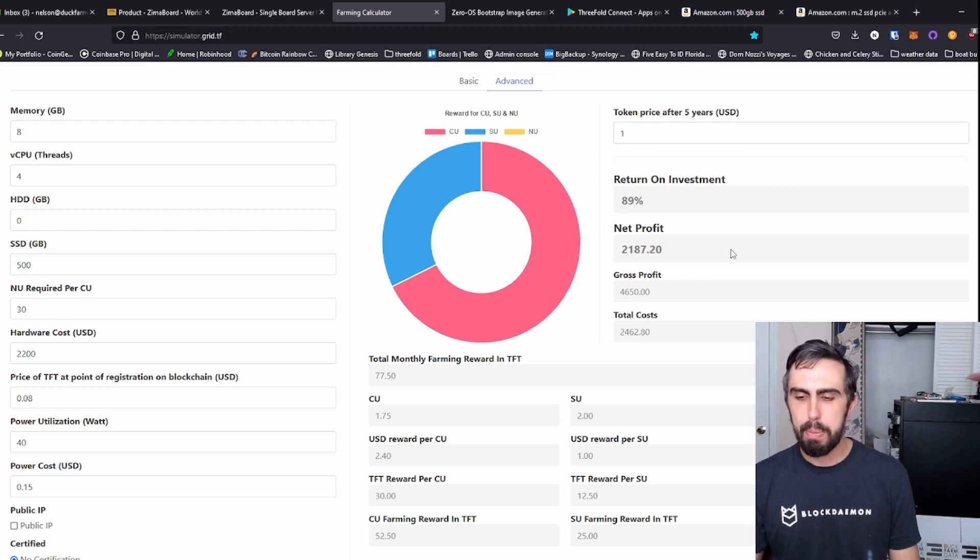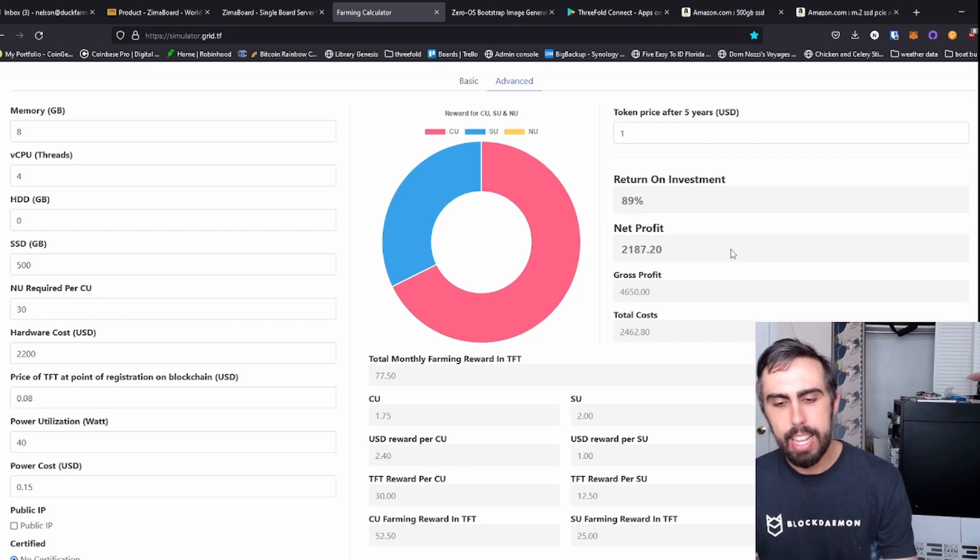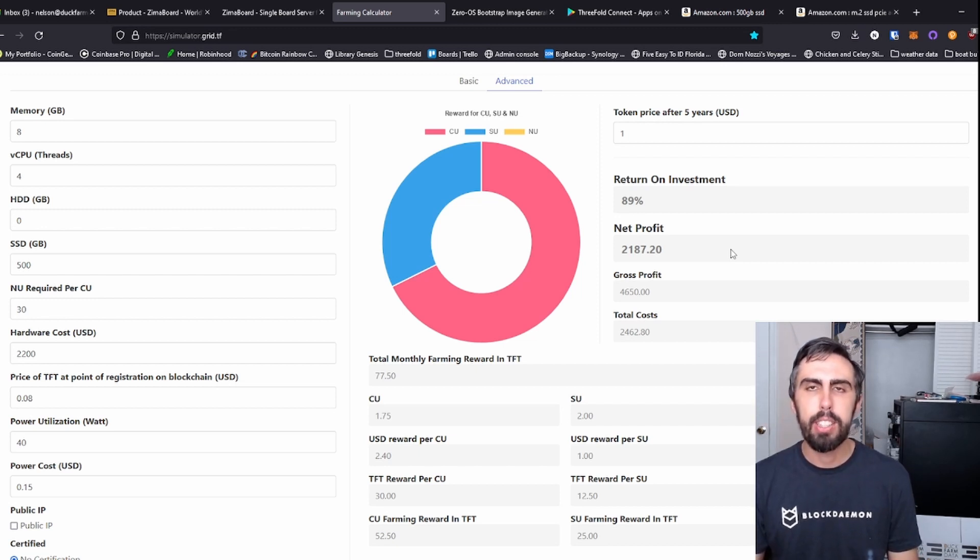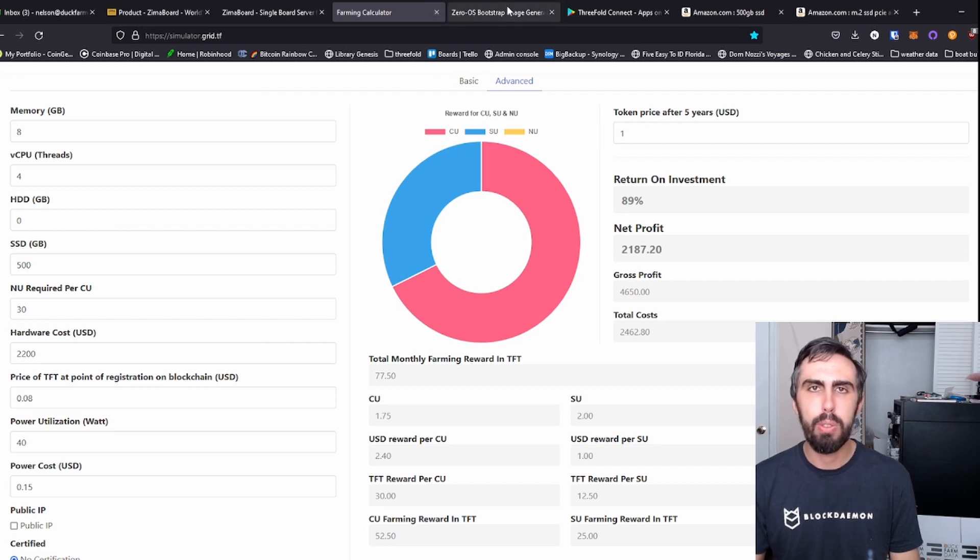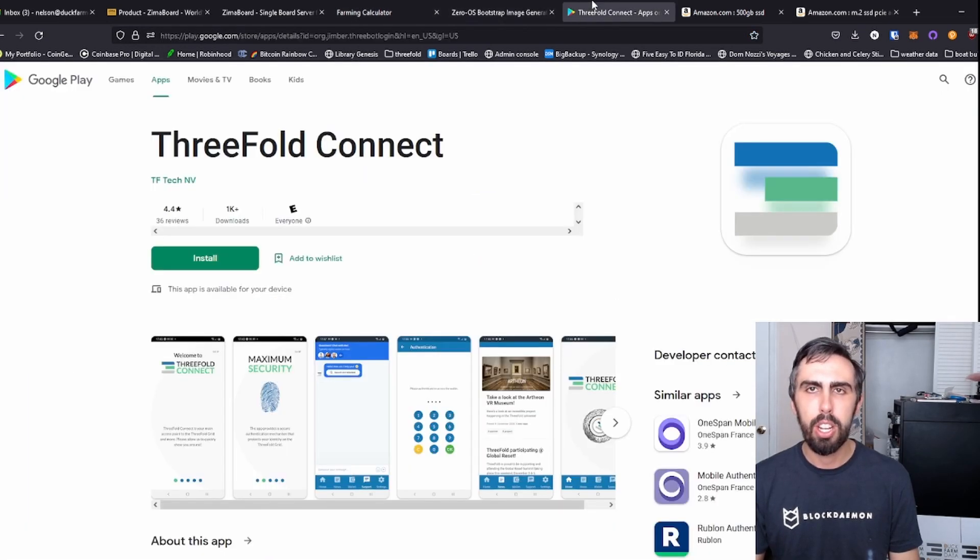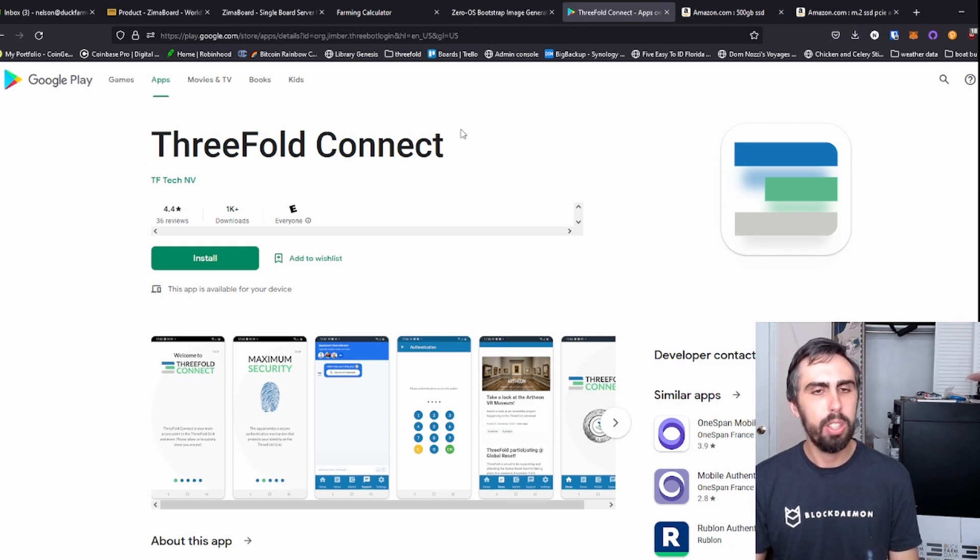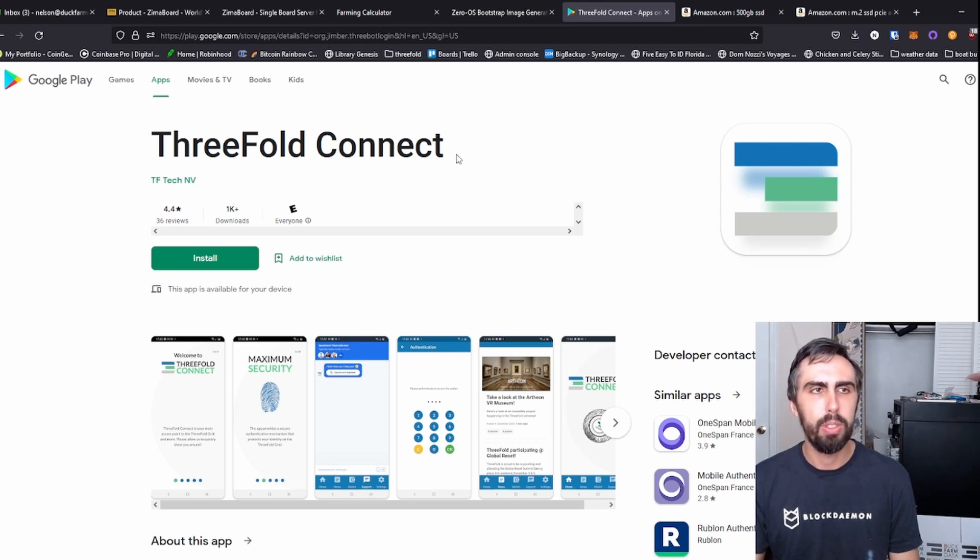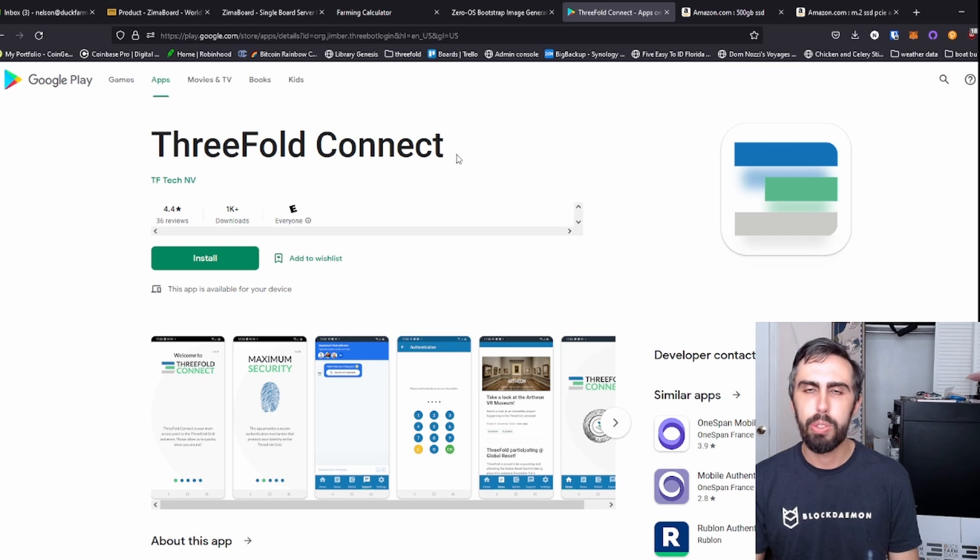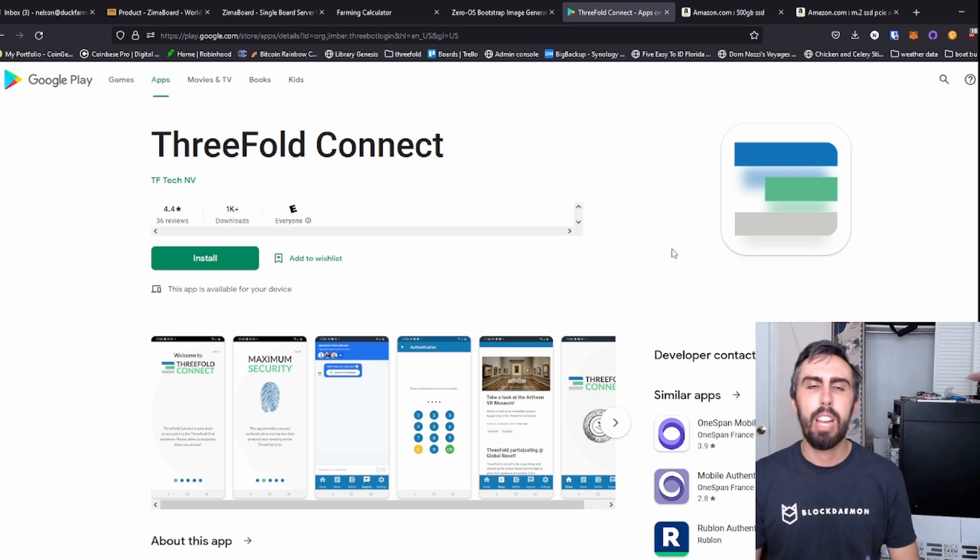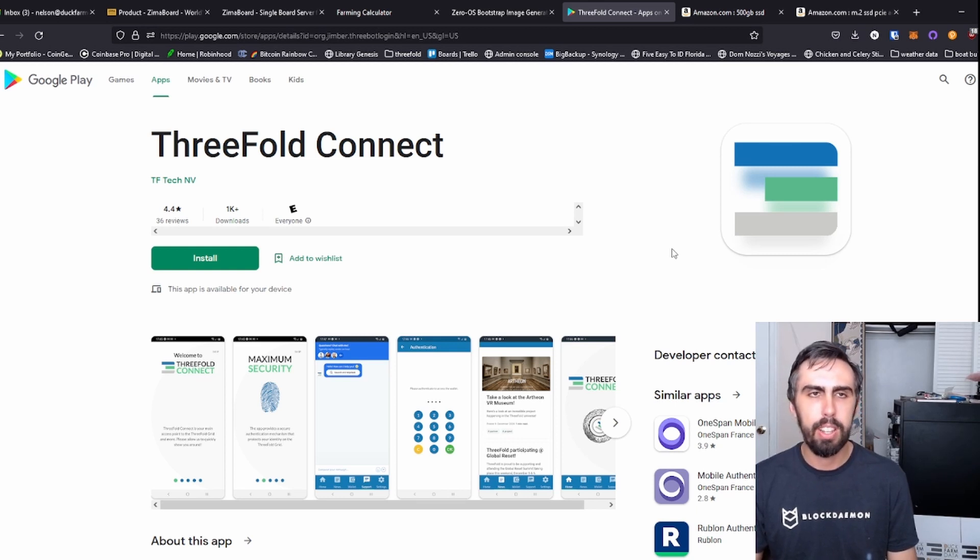So some quick back end stuff on how to set this up. You will need to create a farm. If you do not already have one, you can create one through the app here. Simply download this, create a wallet and then create a farm and note that farm ID. You can do this on Google Play or the Apple store. You can also do this through the desktop, but I'm not going to cover that method here.